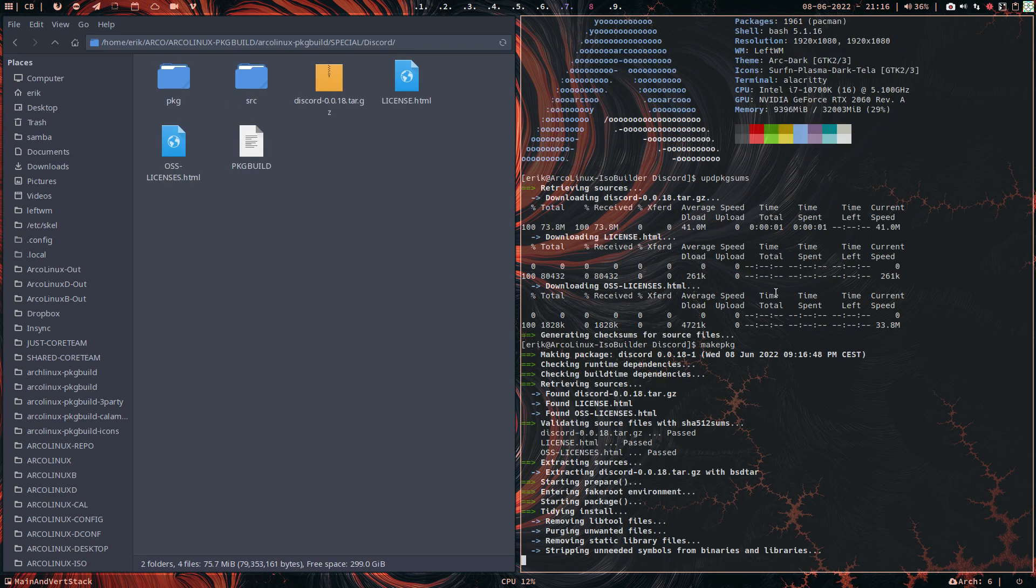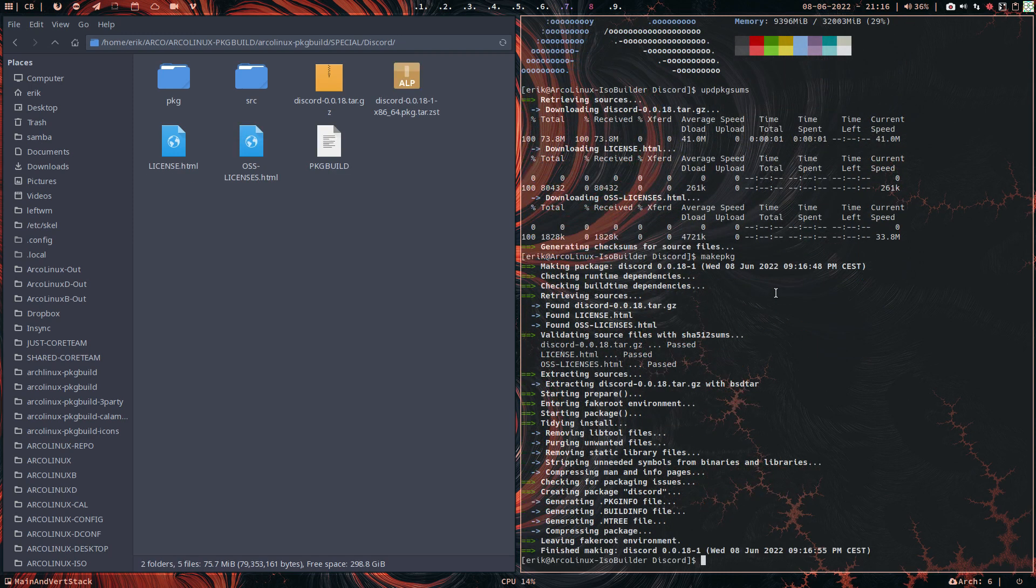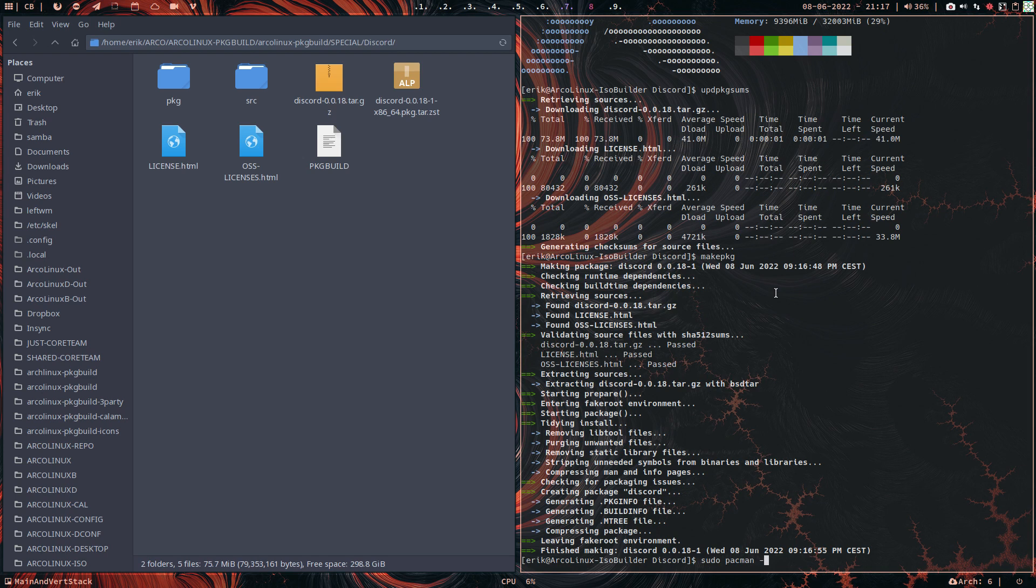And that's it basically, and you've got again a Discord that works. So if I'm not home, you do exactly the same thing. So you do pacman -U, you've built it so you can install it, and you type the letter U. We have now number 18.